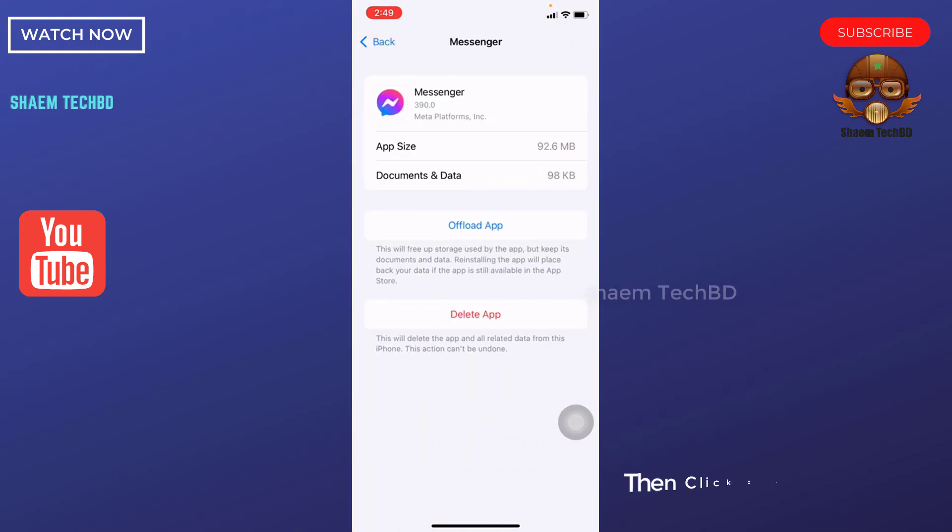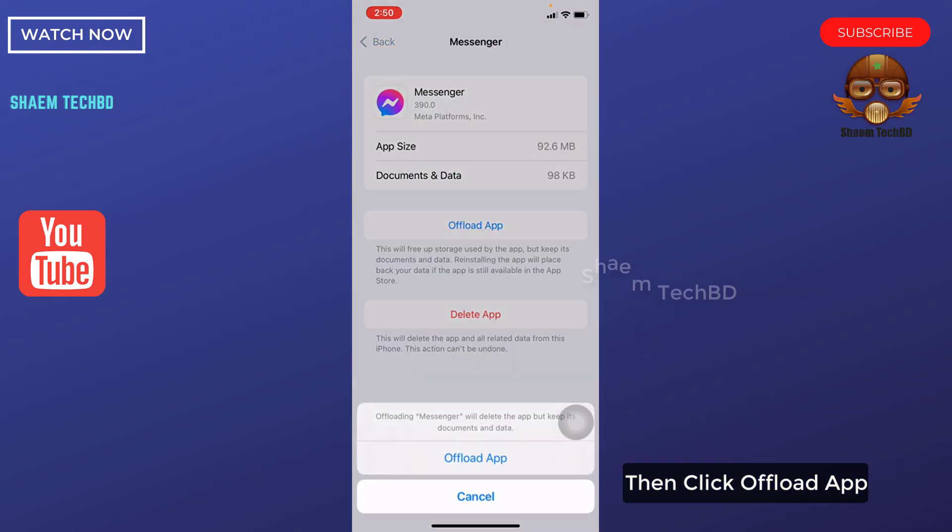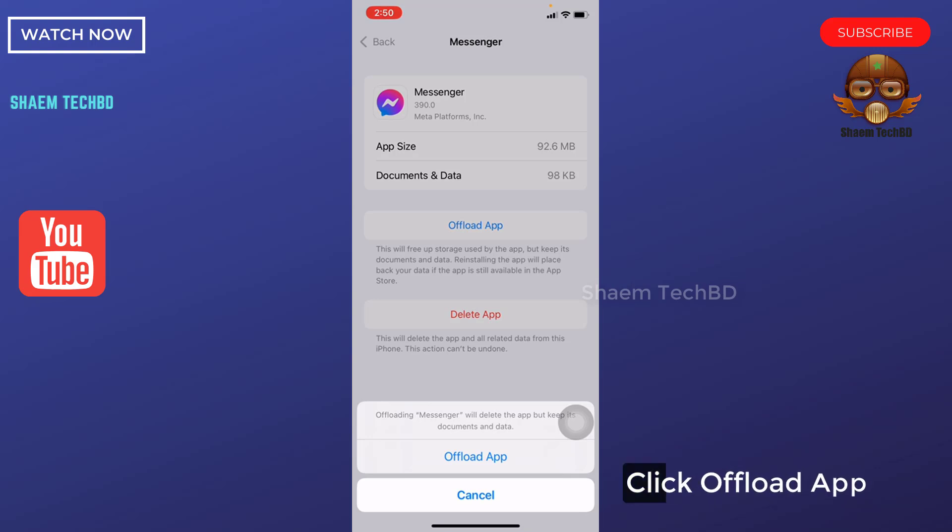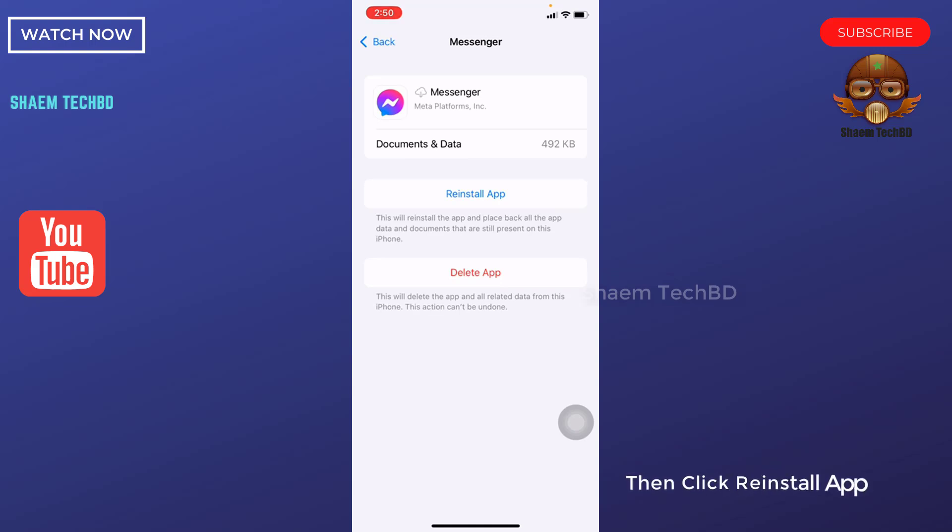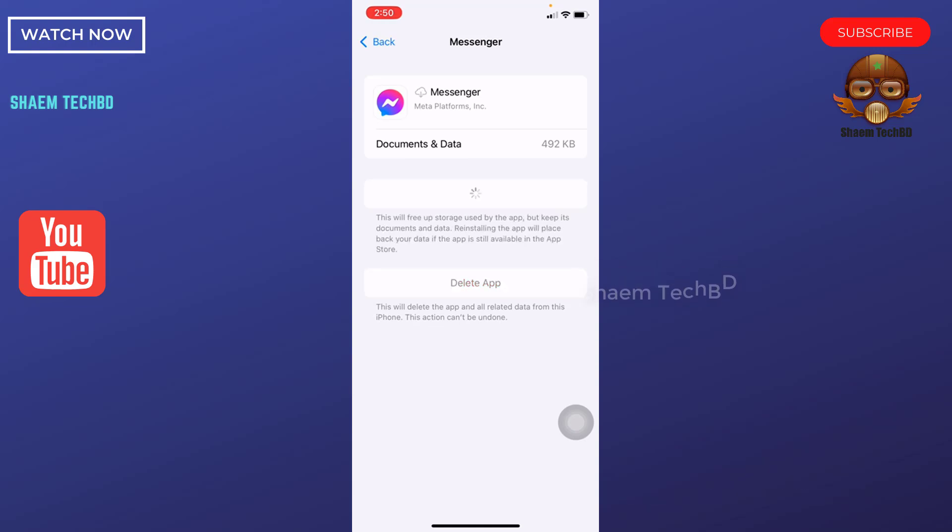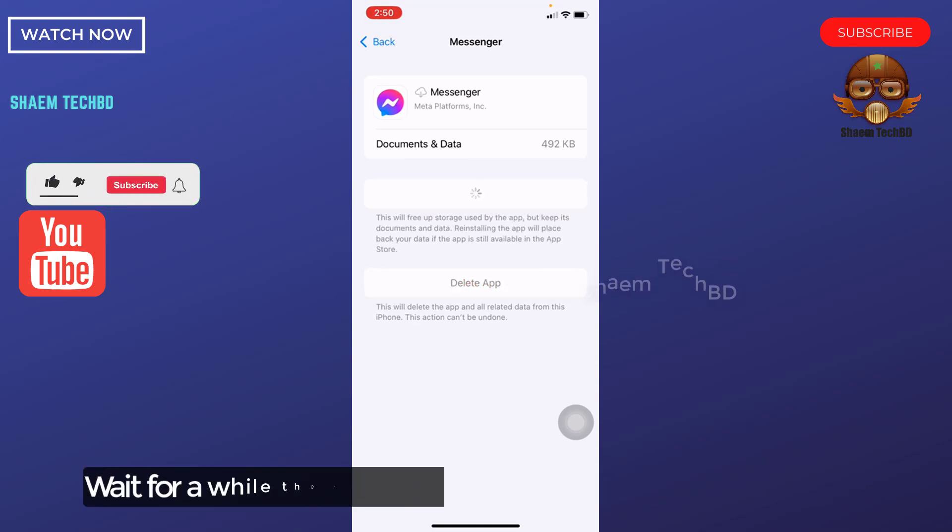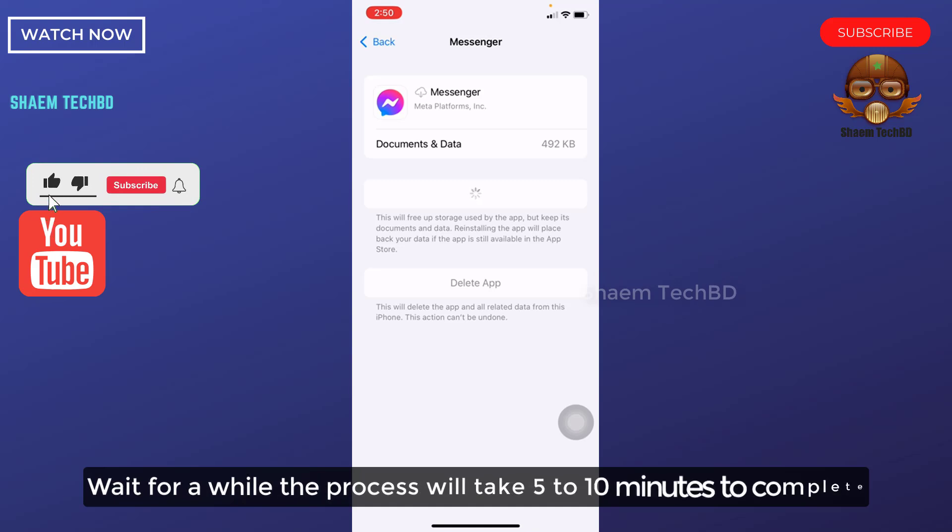Then click offload app. Click offload app. Then click reinstall app. Wait for a while, the process will take 5 to 10 minutes to complete.